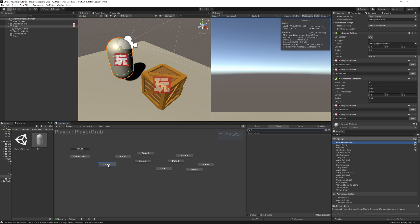Let's name the states. The first one is Raycast, where the player will raycast and store the object into a variable. The next one is Grabbable Check, where we'll check if the item can be grabbed. Then Gravity And Kinematic, where we'll turn off gravity and set to kinematic so the item can be freely moved. Then Move To Holder, where the item will be nested under an empty game object in front of the player.